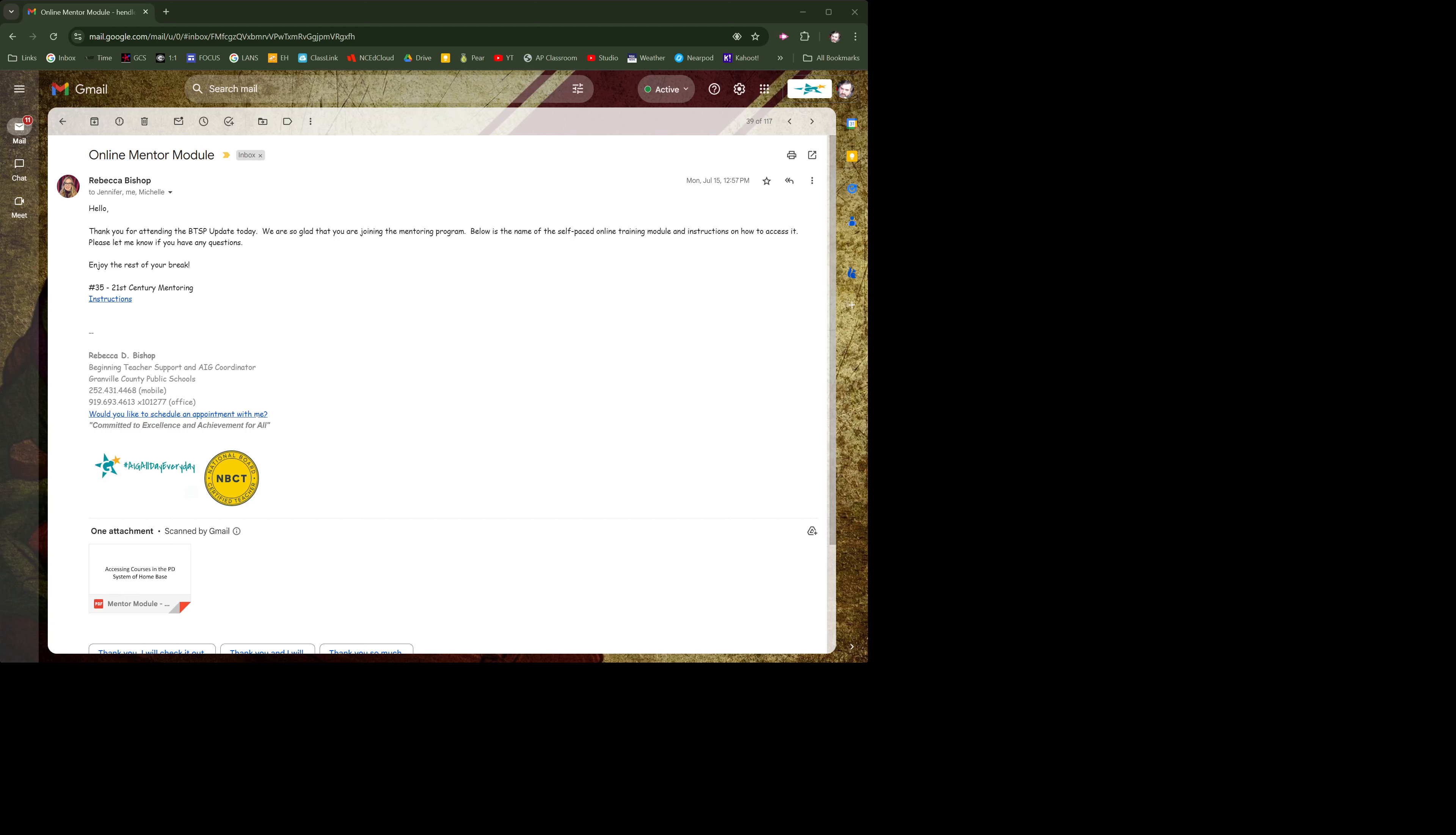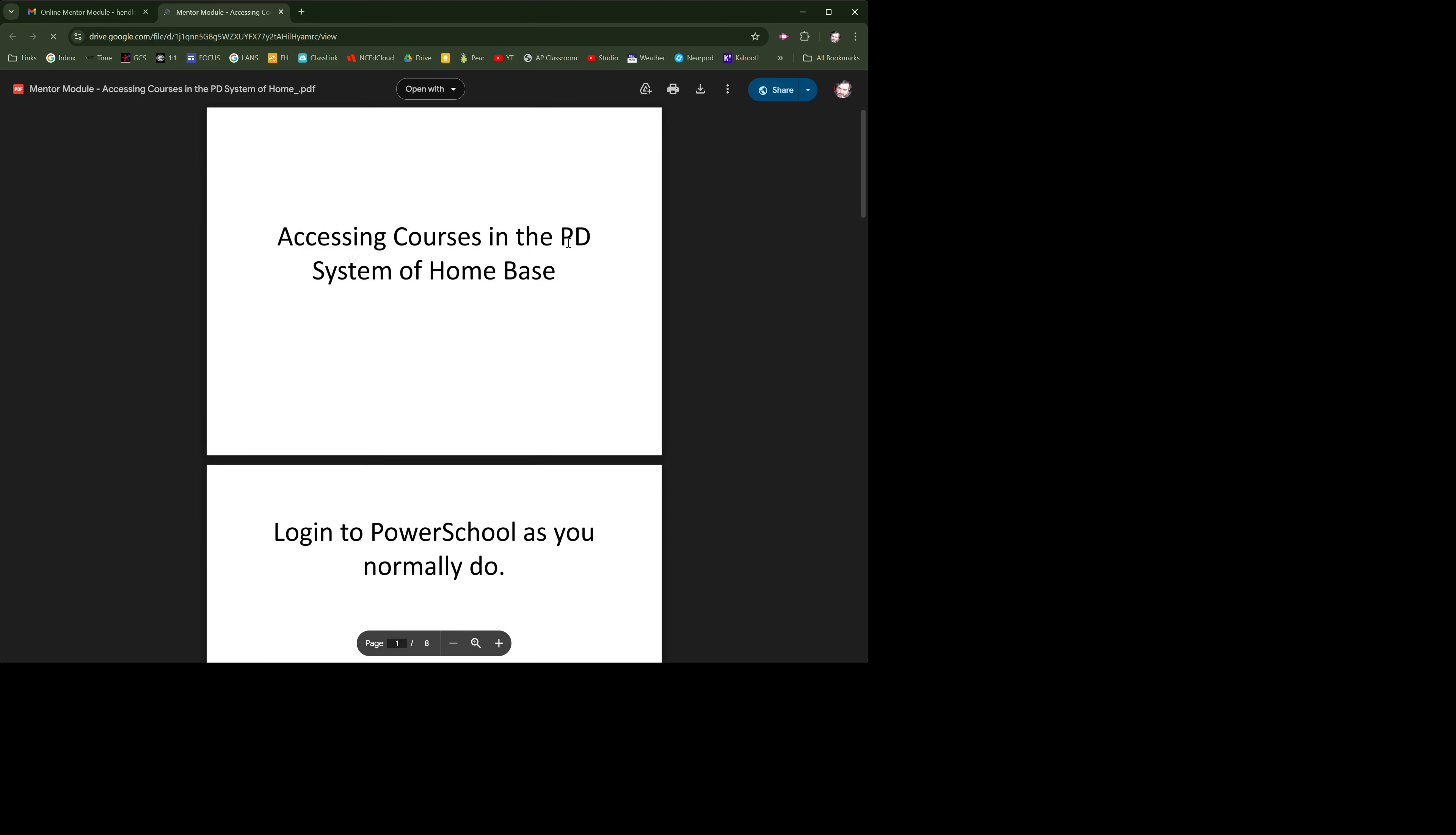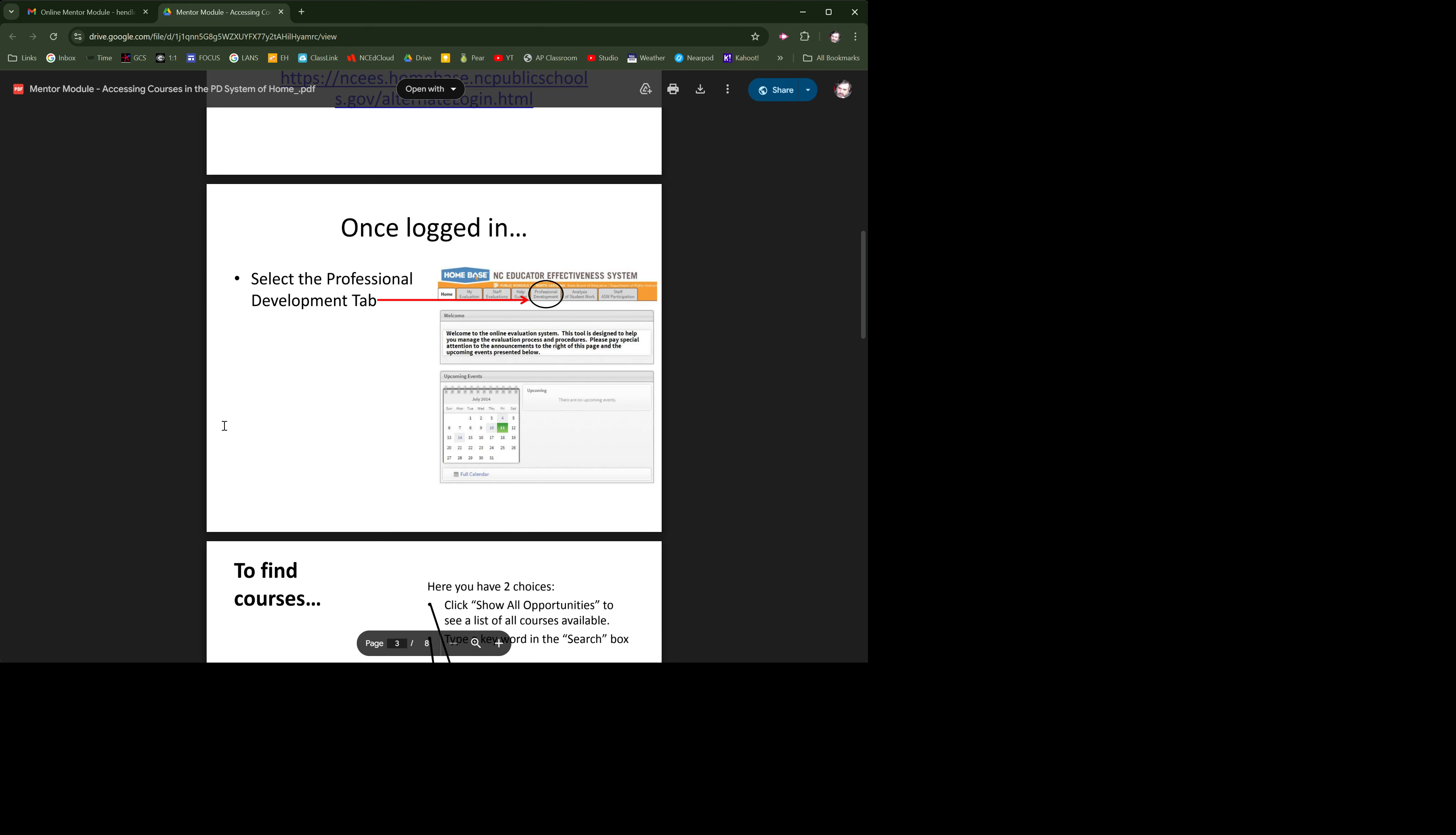Okay, let's look at this. We have instructions here, which I'm assuming is that link there. Accessing courses in the PD system of Homebase - log into PowerSchool as you normally do, but we're not in PowerSchool anymore. Let's just try this alternate - okay, that's not going to work.